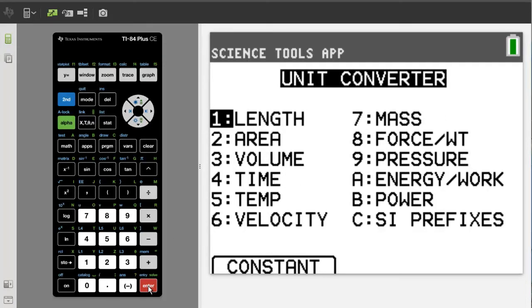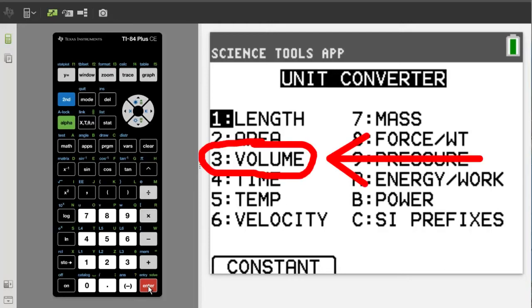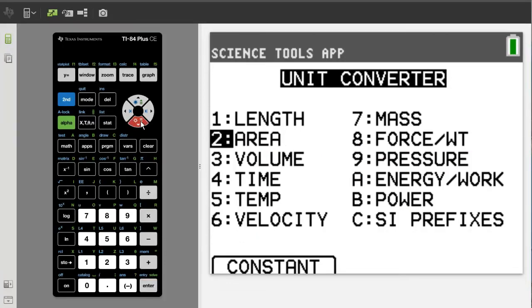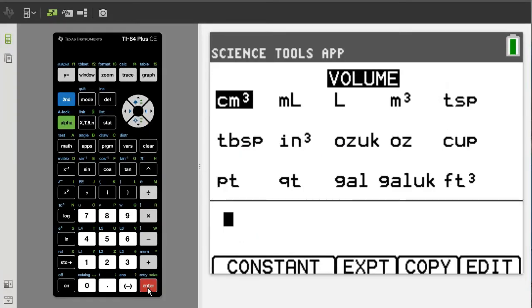These are the different units that you can convert. In this video we will just convert volume. Go down to number 3, Volume, and press the enter button.